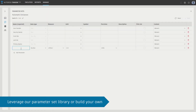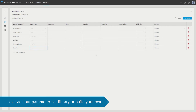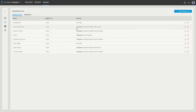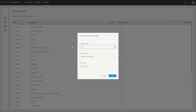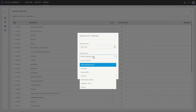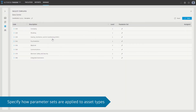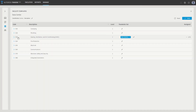Second, leverage our library of predefined parameter sets based on standards such as COBie and BuildingSmart to create parameter sets that define what data needs to be managed within your digital twin. Finally, define your facility template by specifying your asset breakdown structure and which parameter sets apply to which asset types. Note that parameter sets act as building blocks of data such that the data for each asset type can be defined from multiple parameter sets.